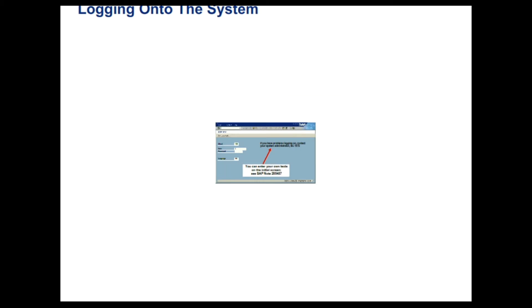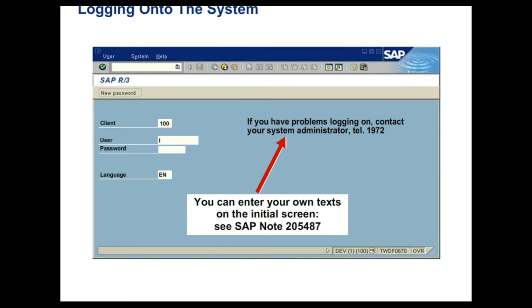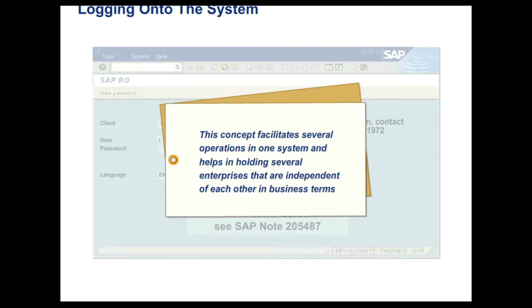In this lesson, you will learn how to log on to the SAP system. Let us start by identifying the four input fields on the SAP logon screen. They are client, user, password, and language. In organizational terms, client indicates an independent unit having its own transaction and master data. This concept facilitates several operations in one system and helps in holding several enterprises that are independent of each other in business terms.